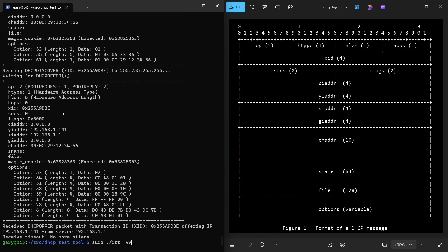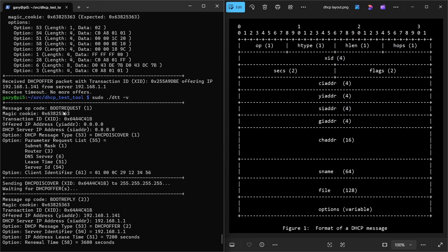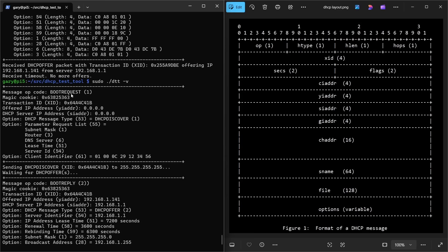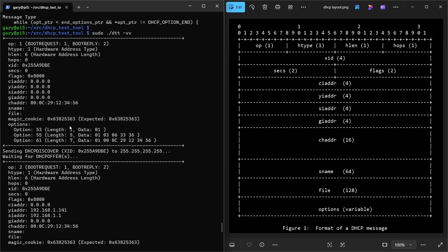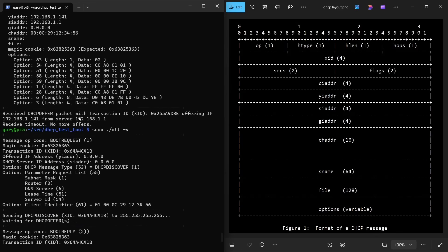Running it with just one V gives a better decoding. It says it's a boot request — that's for BOOTP. Here's my transaction ID. It needs a magic cookie, which is hardcoded the same for every message to validate the packet format. All addresses are zero. It says this is a DHCP Discover and I would like the subnet mask, router, DNS server, lease time, and server ID. And then finally you can put in your client ID. That's what all those raw numbers mean when decoded.